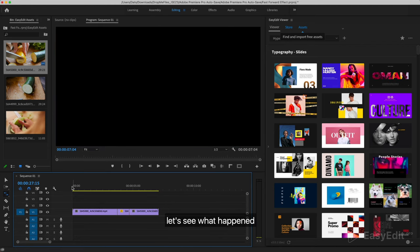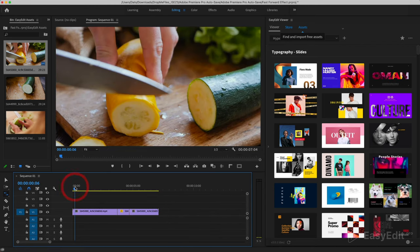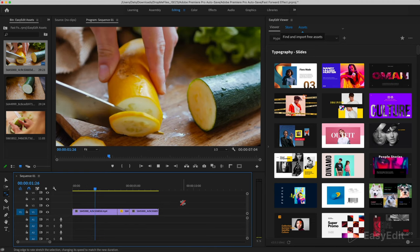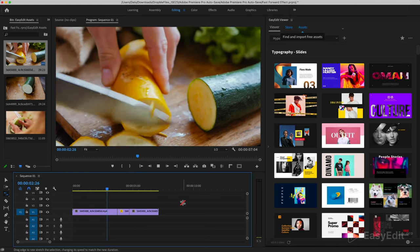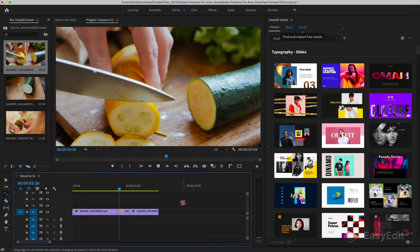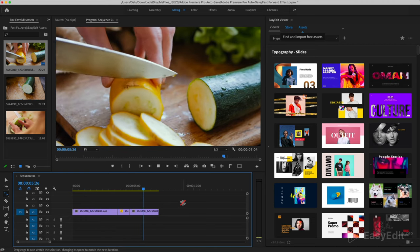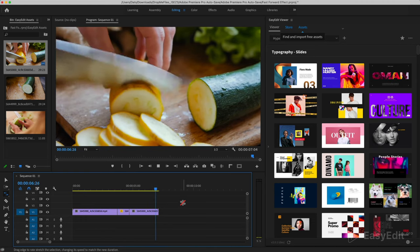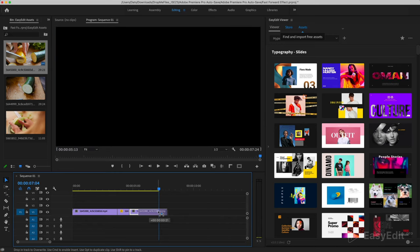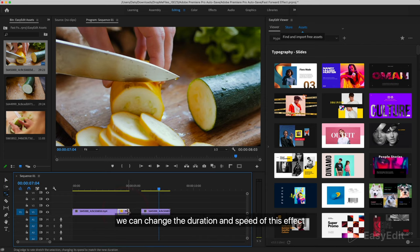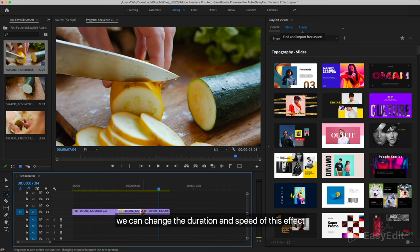Let's see what happened. Super! With the help of the Razor tool, we can change the duration and speed of this effect.